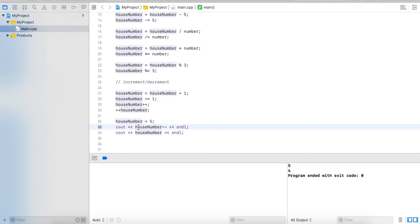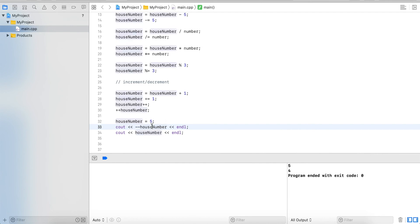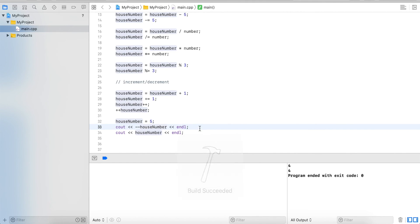Now if I do it minus minus before, this will decrement the value first to 4, assign it, read the value and output it. So we get 4. And then we didn't update it the second time, so we also get 4.